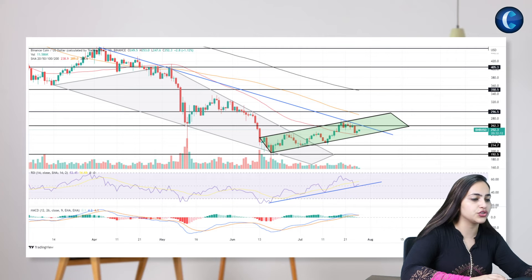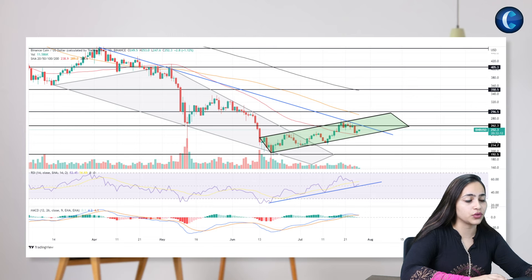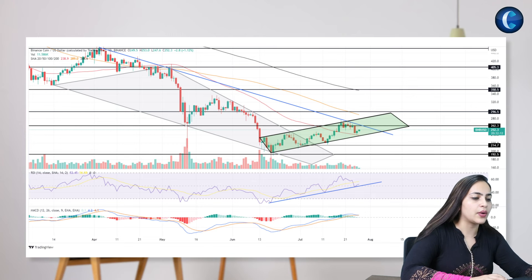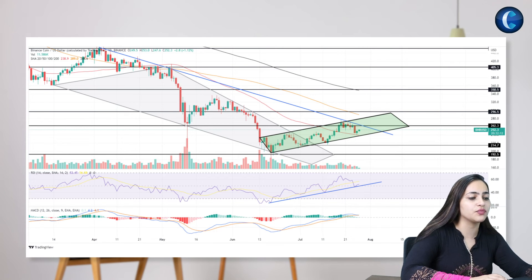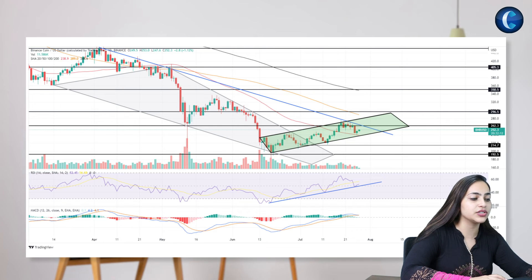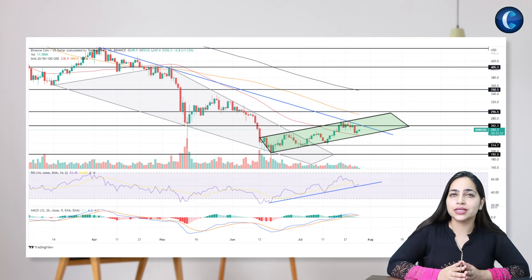The MACD and the signal lines merge after the recent bear attack and will diverge to regain bearish alignment if the prices fail to rise above 265 dollars. However, the RSI indicators maintain an uptrend as the chart shows no signs of bearish divergence, which increases the possibility of a bull run.